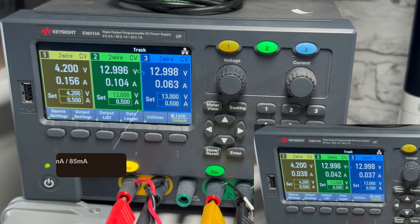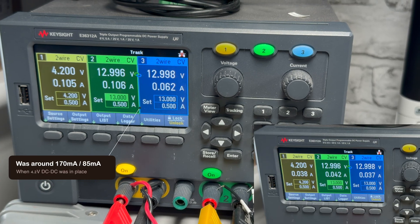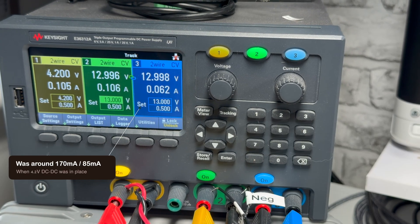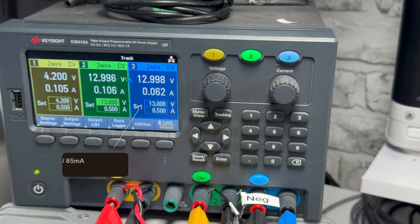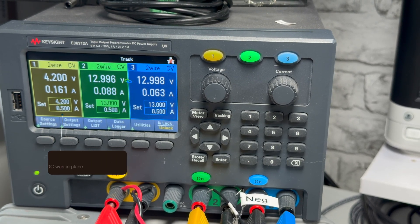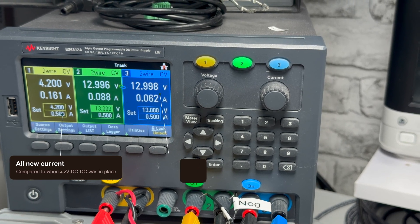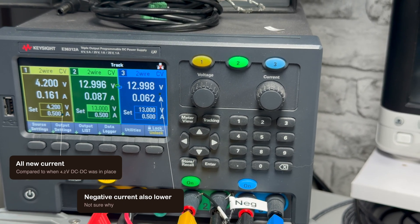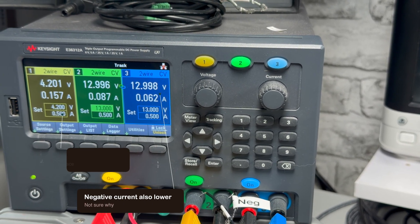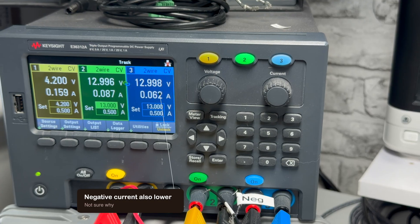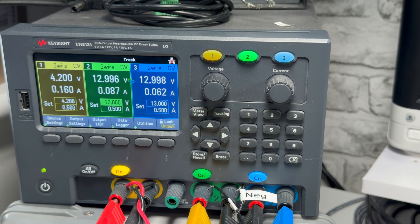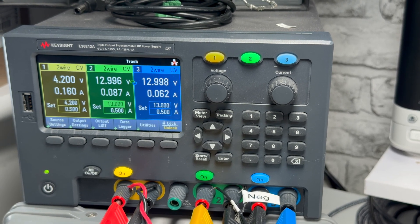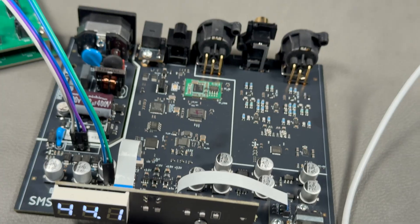We still see that the plus minus 13 is a bit asymmetric, there's more coming from the positive supply. But there's a quite significant 160 milliamp now in the 4.2 volts, so the plus 13 is down quite a lot from what it used to be, and it seems to be working.